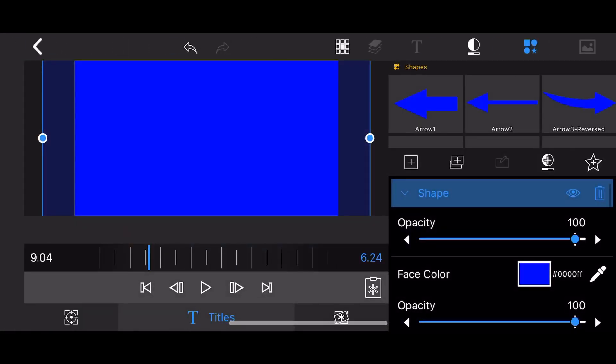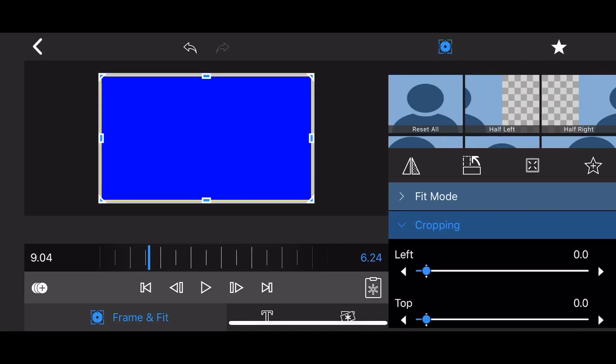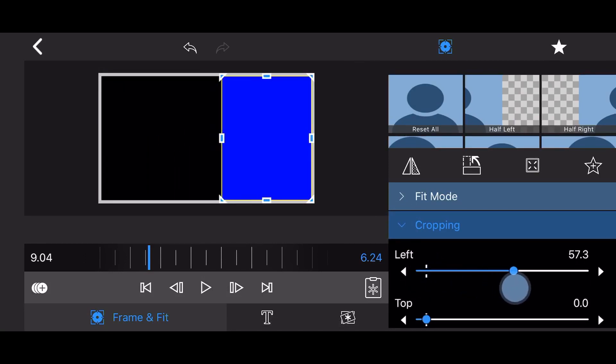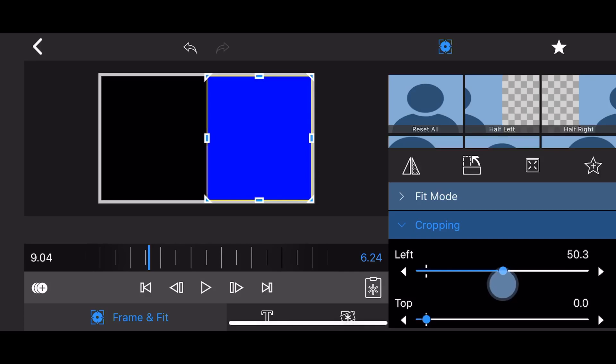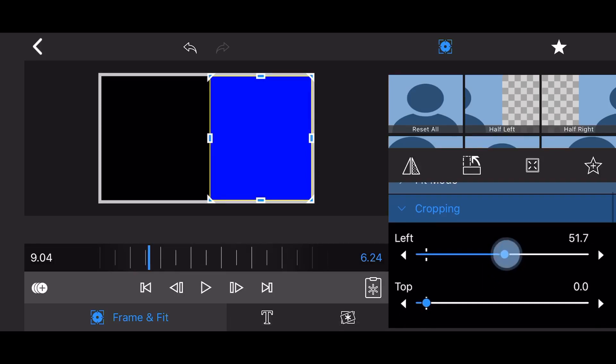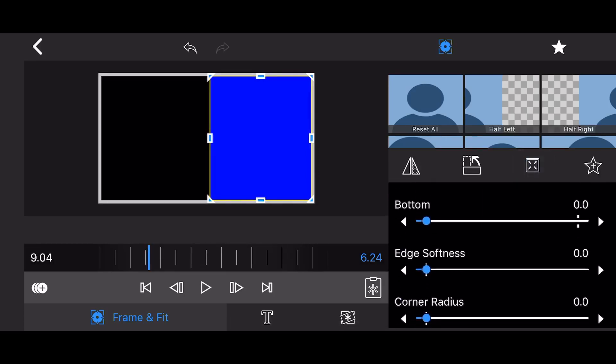Go to Frame and Fit and select the cropping section. Change the left cropping to about 50%. Now change the edge softness to 60%.